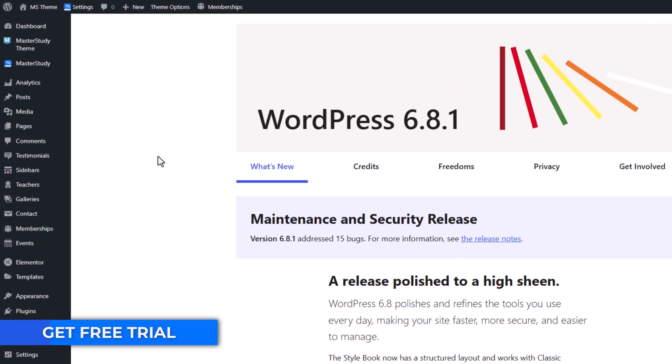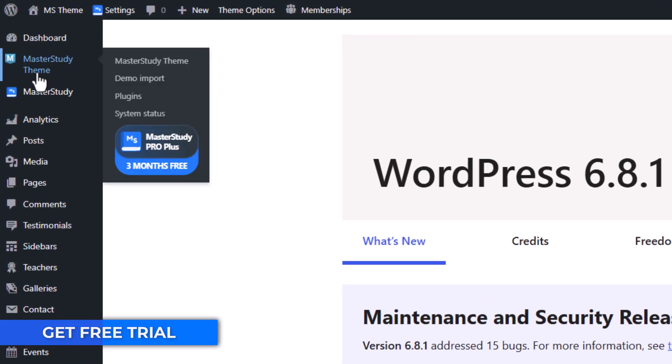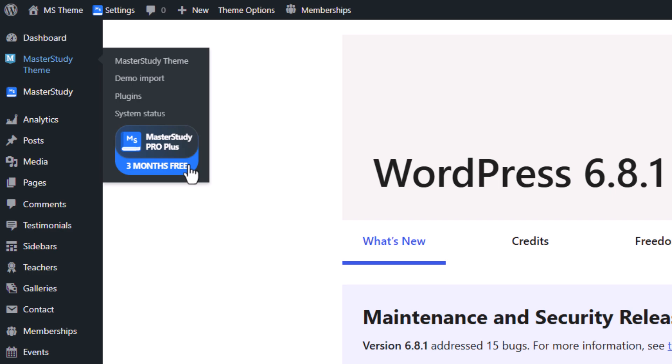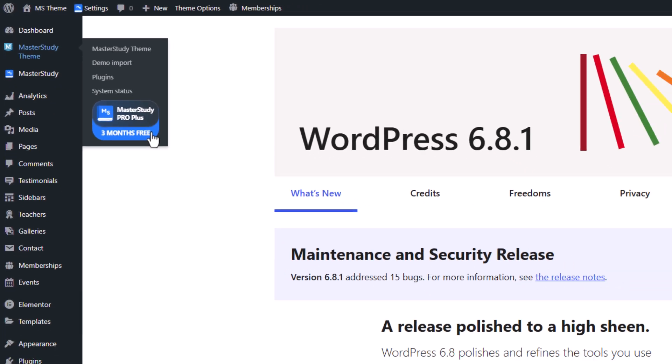Follow the WordPress dashboard to the Master Study theme and you will see a special offer from StyleMeek themes to get the Pro Plus version. Just click on it.